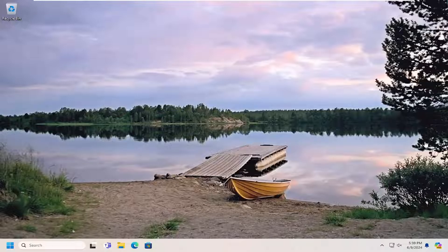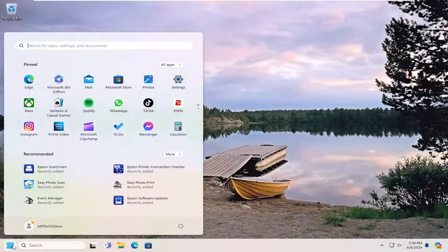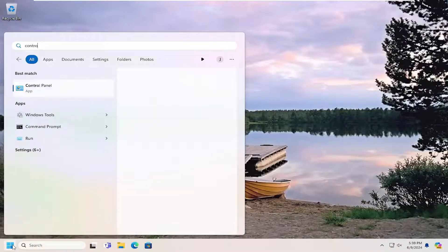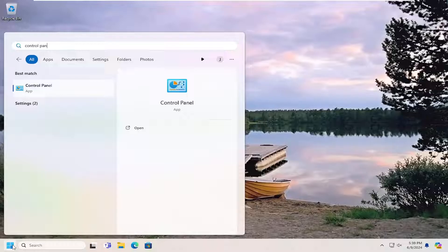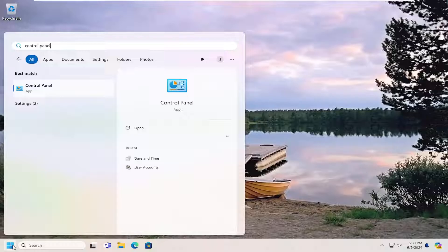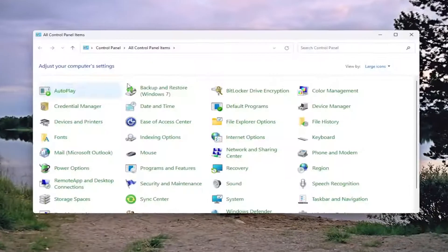Start by opening the search menu and type in Control Panel. The best result should come back with Control Panel. Go ahead and open that up.